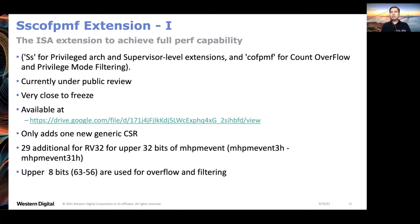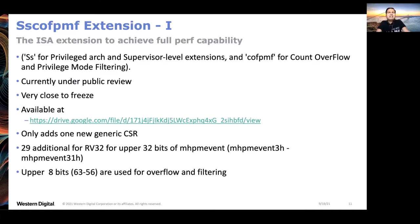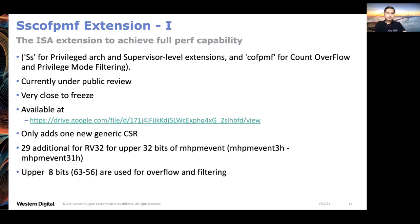This extension is very close to being frozen. It's currently under public review - it went to public review about two weeks back and there is a 45-day period after which it can be frozen. It's available at the provided link and also in the ISA Dev Google Group. If you have any feedback, please provide it - this is the place where we collect feedback from the wider audience and incorporate changes accordingly.